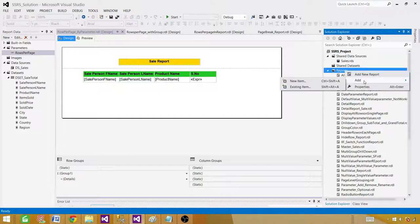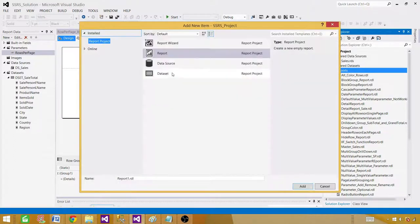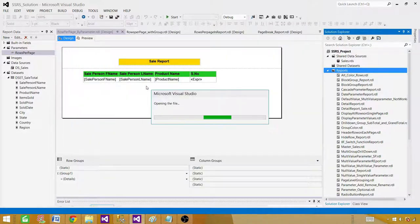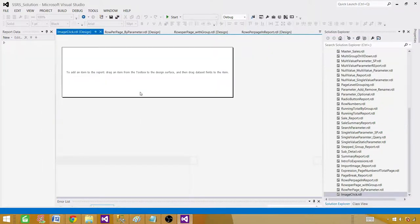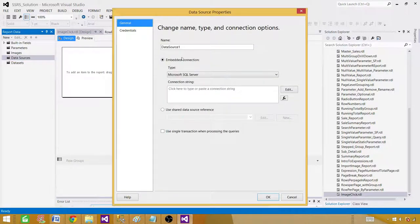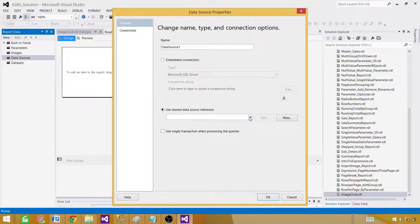Right-click on the reports folder to create a new report. Click Add New Item, then click on Report to create an empty report. Let's name it 'image click' and hit Add. Now go to Data Sources, right-click, and add a data source. We'll use the shared data source — which can be used in multiple reports — and we have a sales shared data source. Let's give it the name 'DS_Sales' and hit OK.